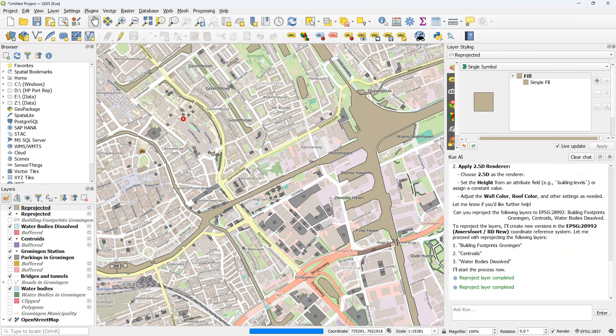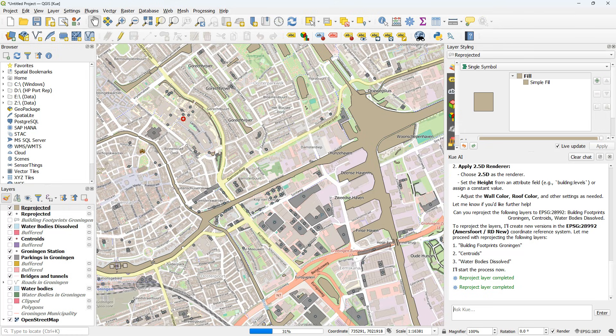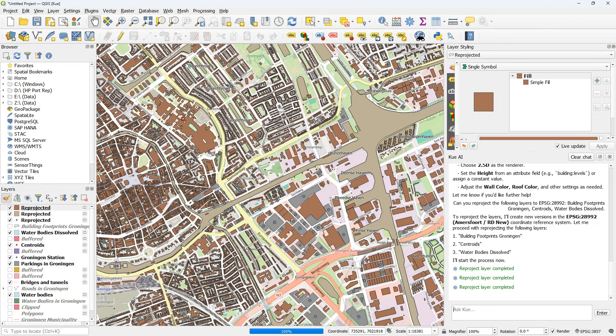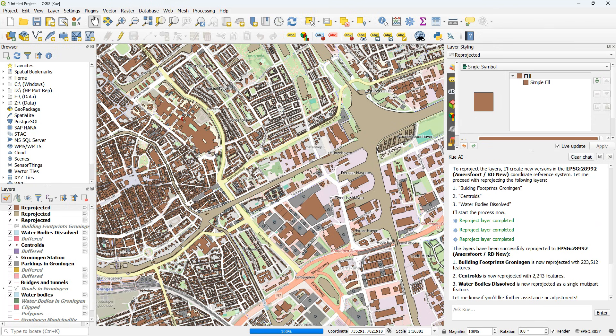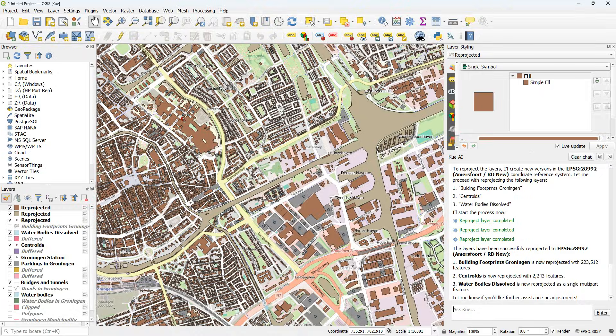And here it's going to do it indeed. It reprojects the layers. So that's pretty cool. And there we see the result. And it explains what it did.